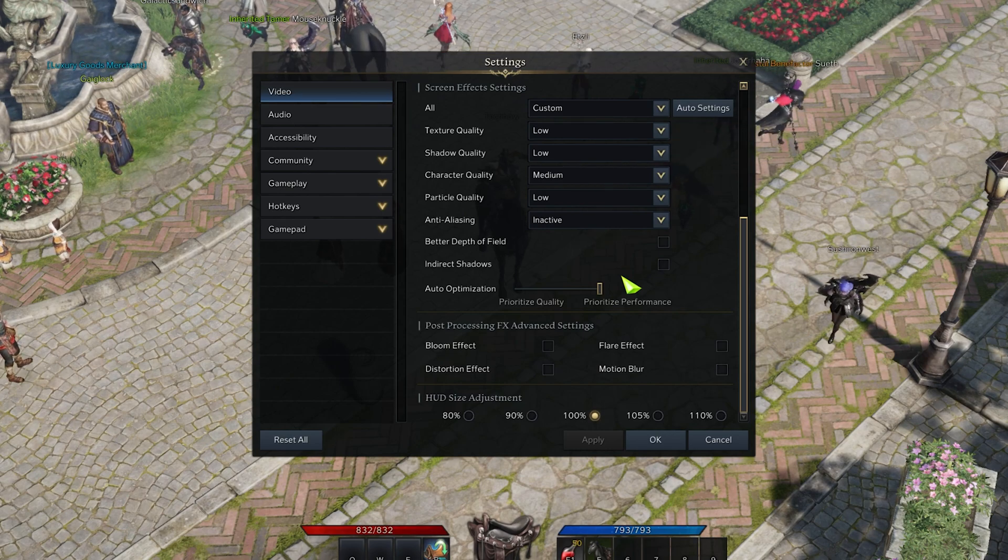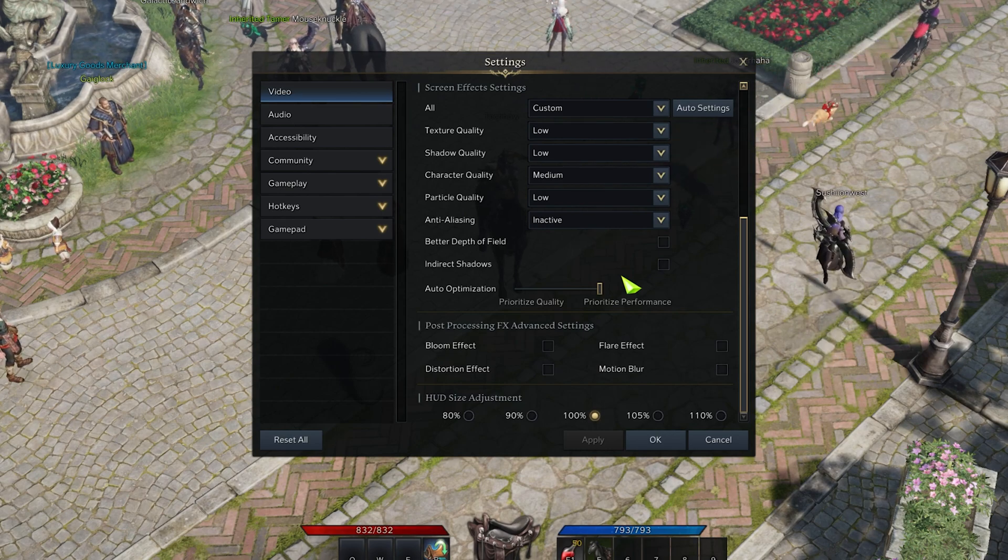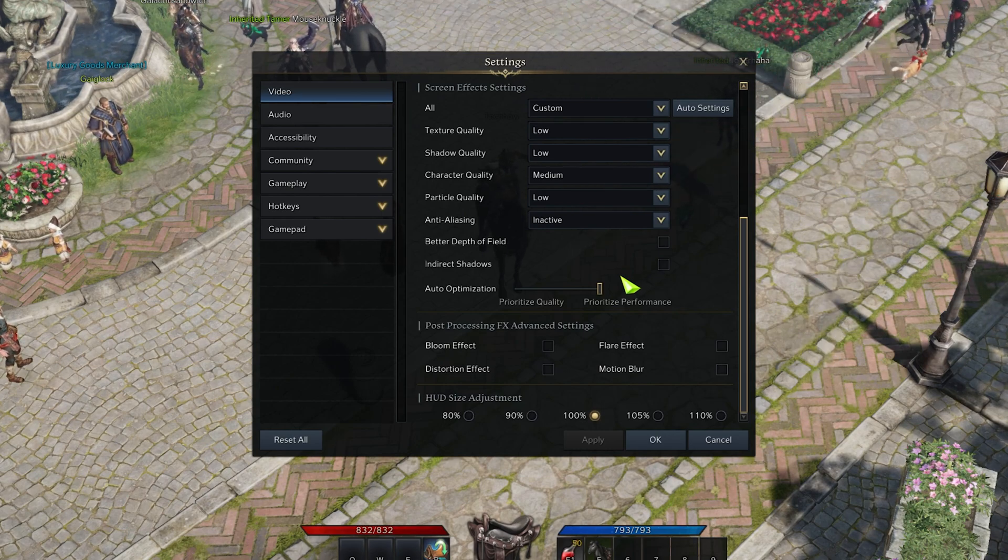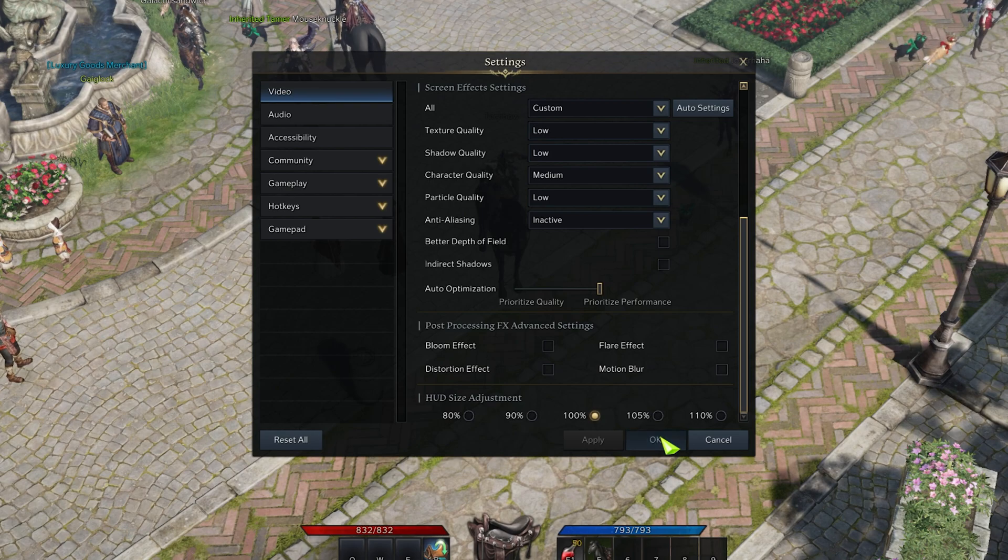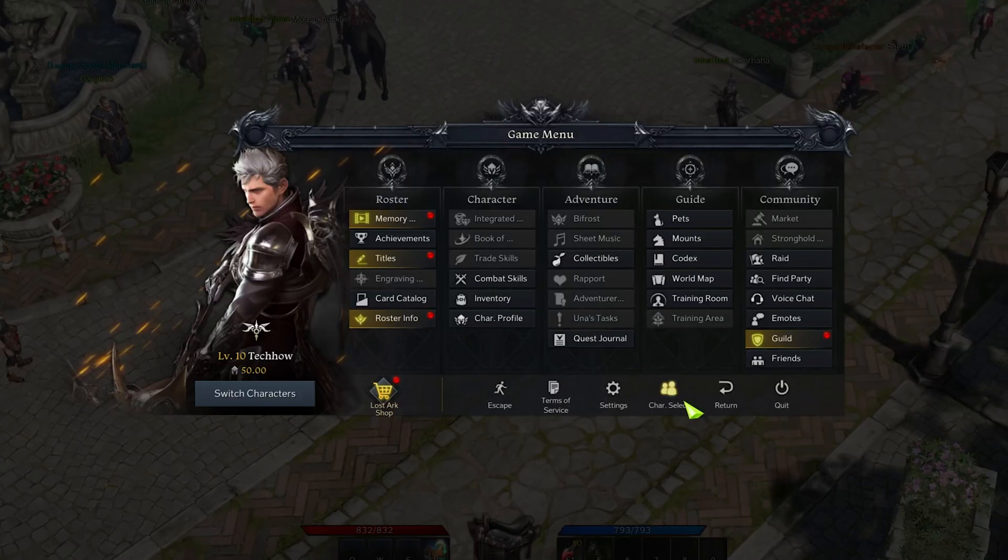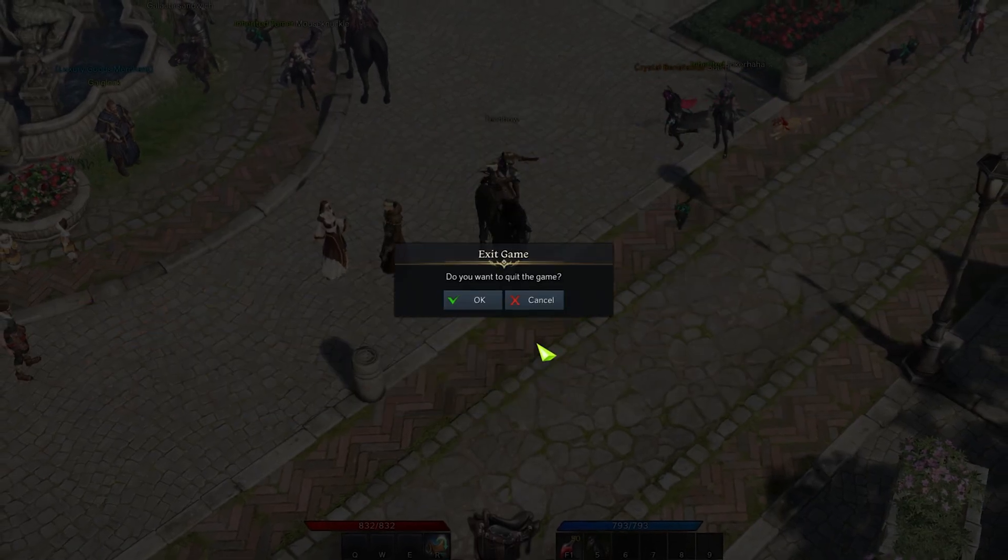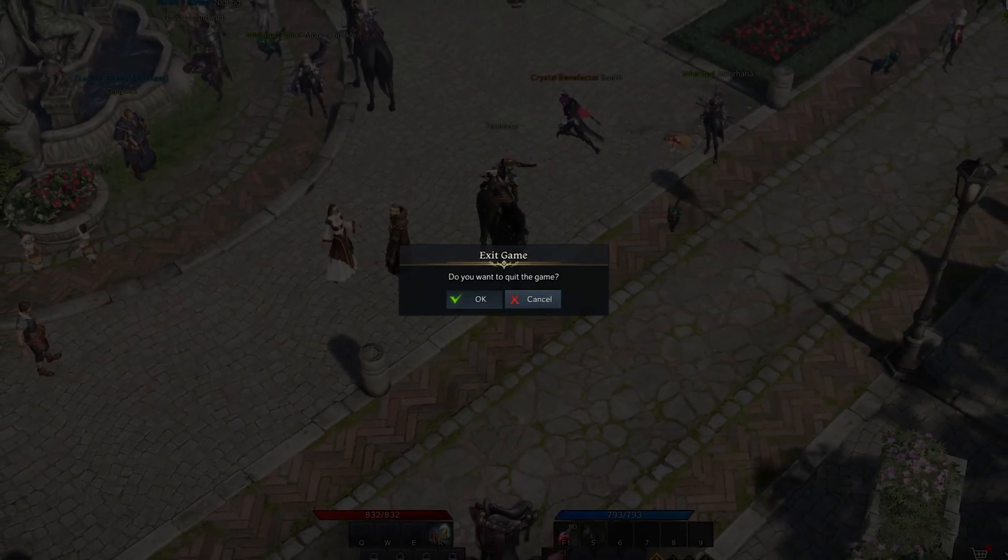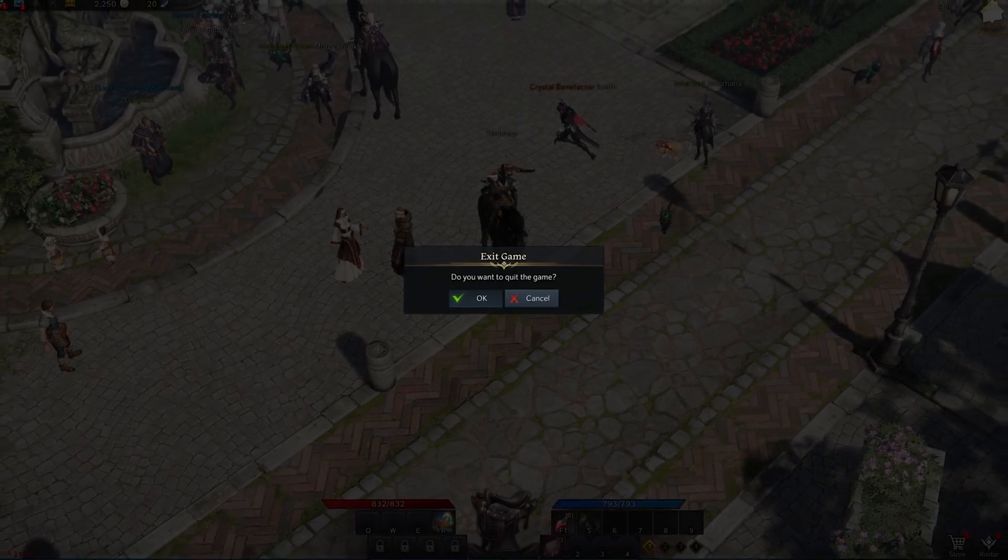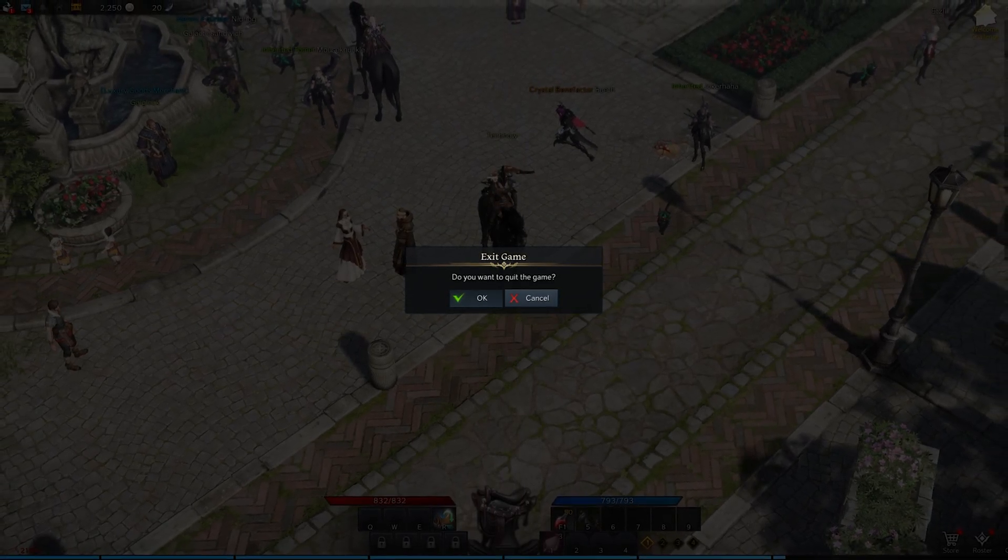When experiencing FPS drops, make sure to set this slider to Performance. This will change your video settings while in-game, without having to go over them when experiencing low performance or frame rate issues.